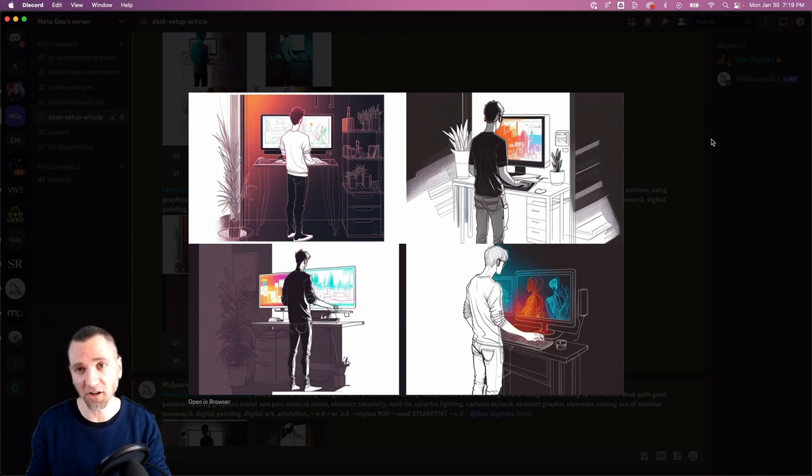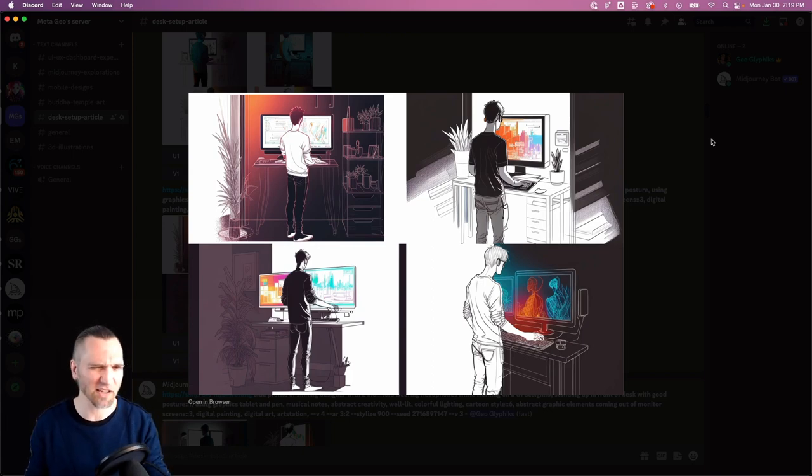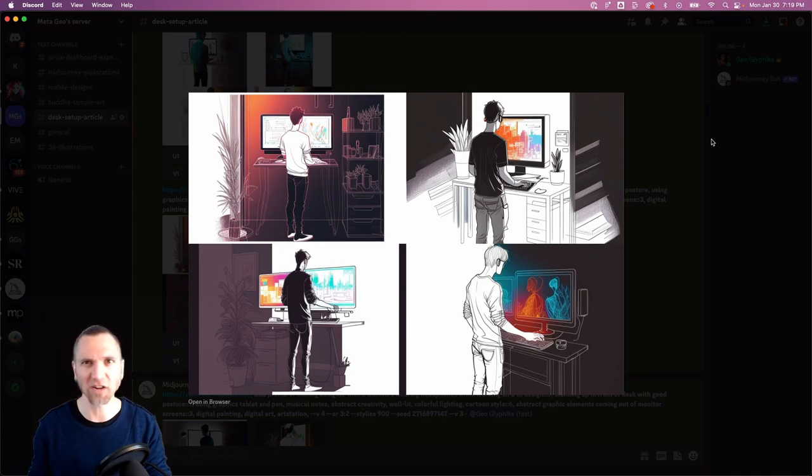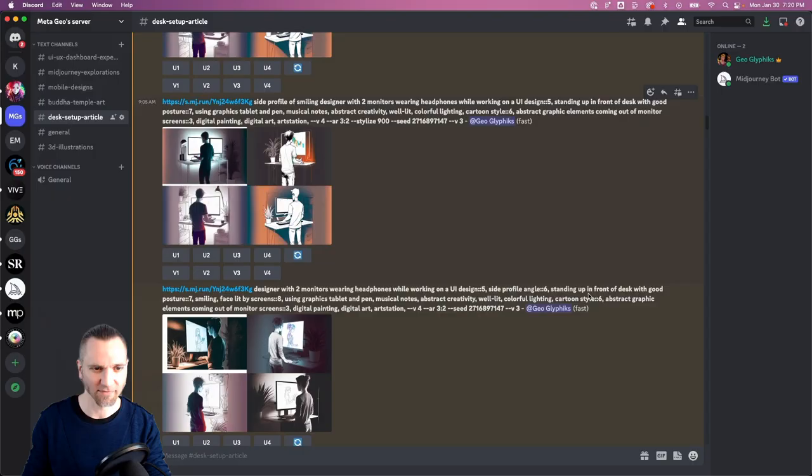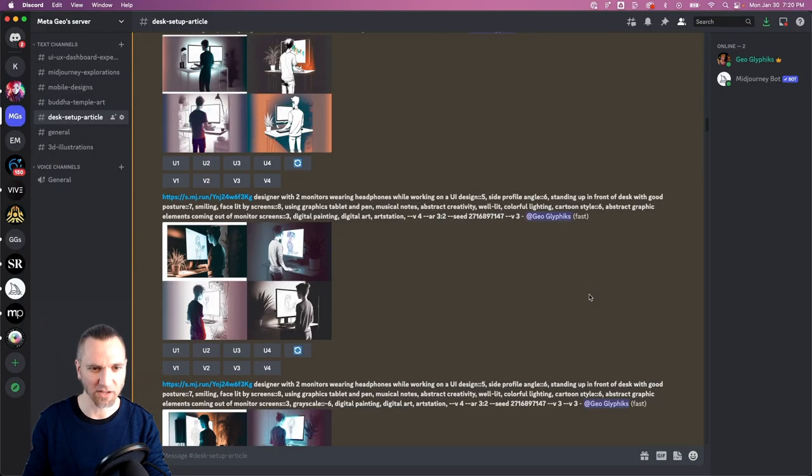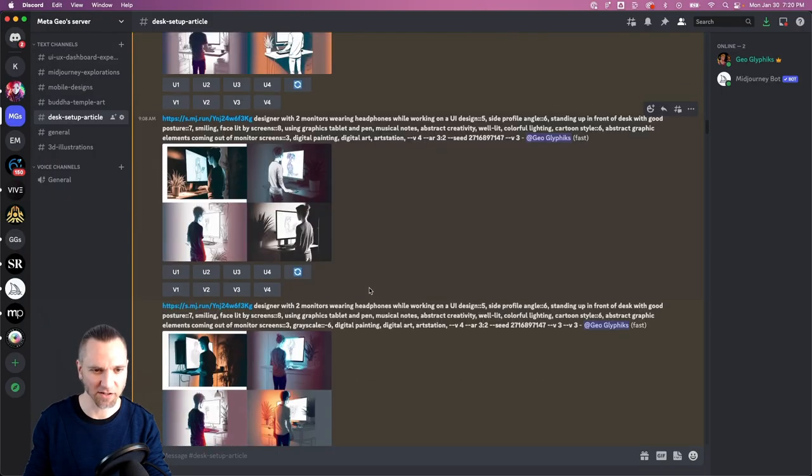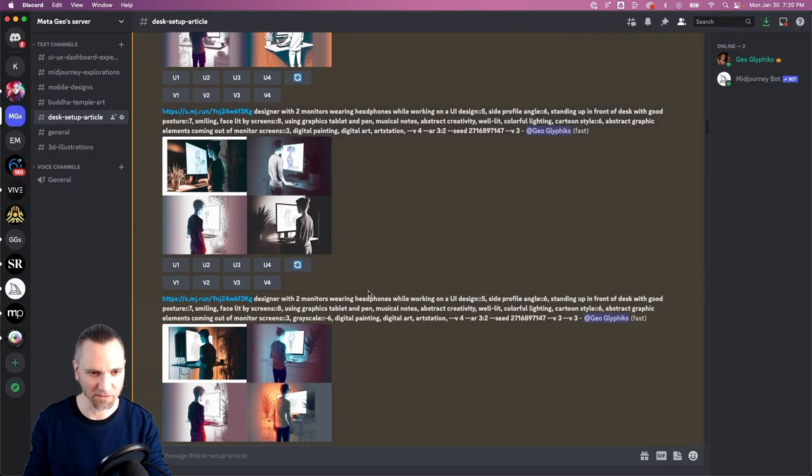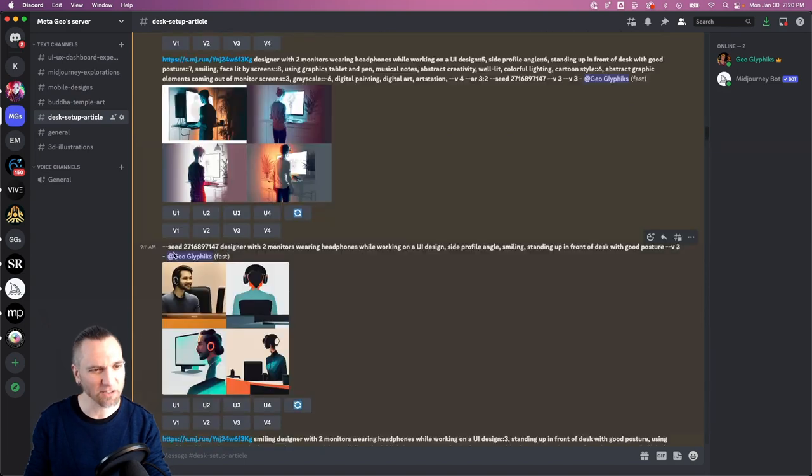As far as something that I could embed in the body of an article or use as a thumbnail, it's still just not quite hitting the expression that I want. So I'm going to scroll down past a lot of other iterations and experiments.